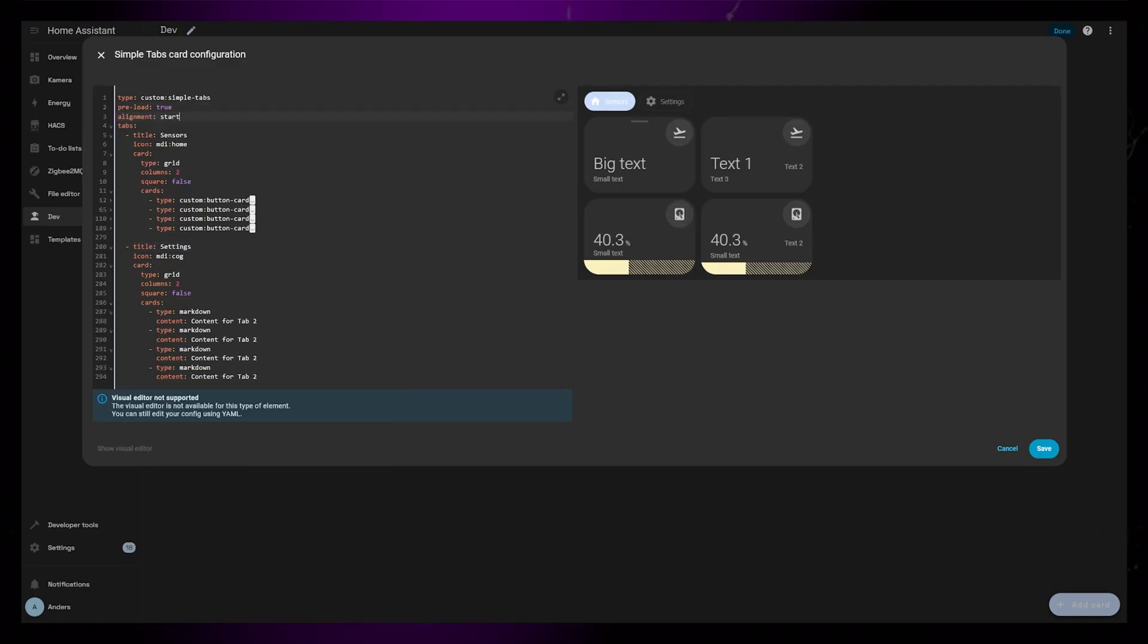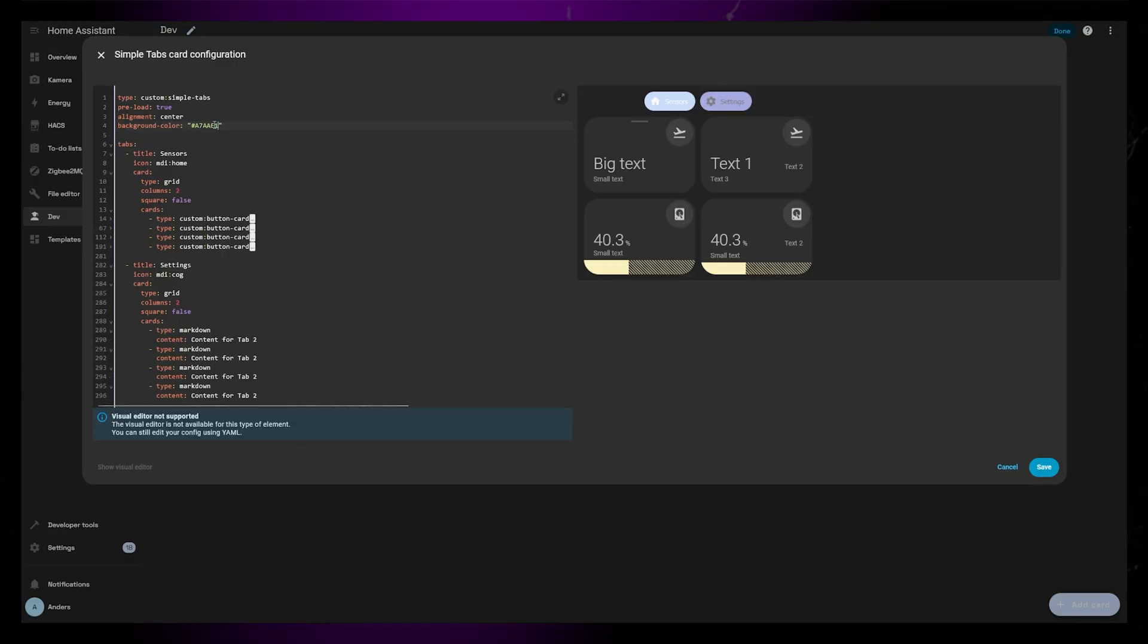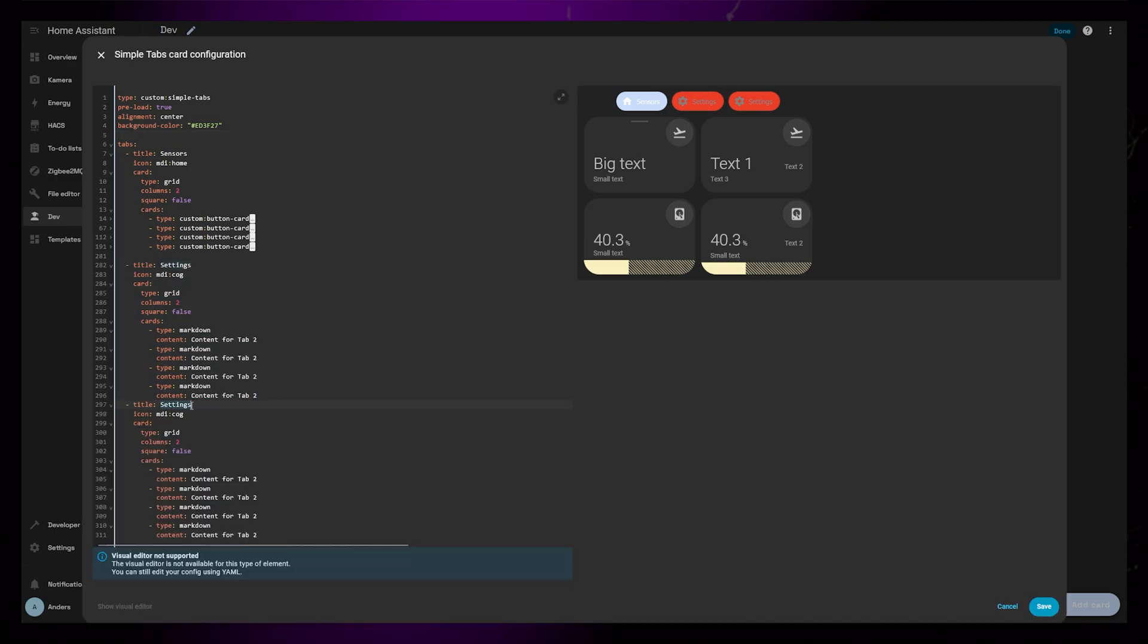The first option is Alignment. You can set it to Start, Center, or End to move the buttons. Next you can set the background color of the inactive tabs. I'll add another tab so you can see this a bit better.